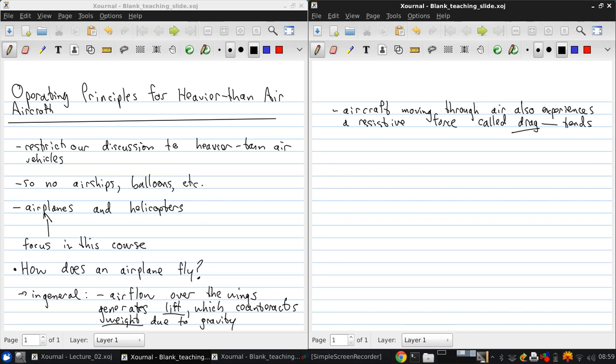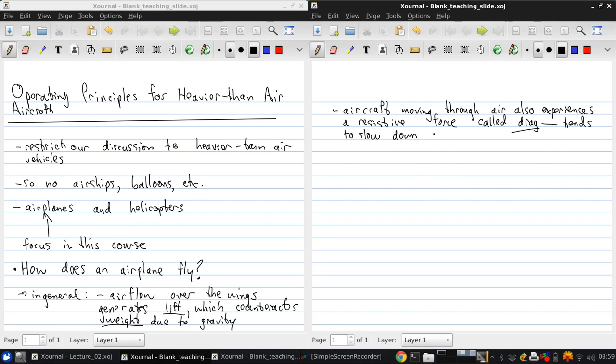And of course, like any force that is ultimately a frictional force, this tends to want to slow down the aircraft. And again, this is from friction, primarily.